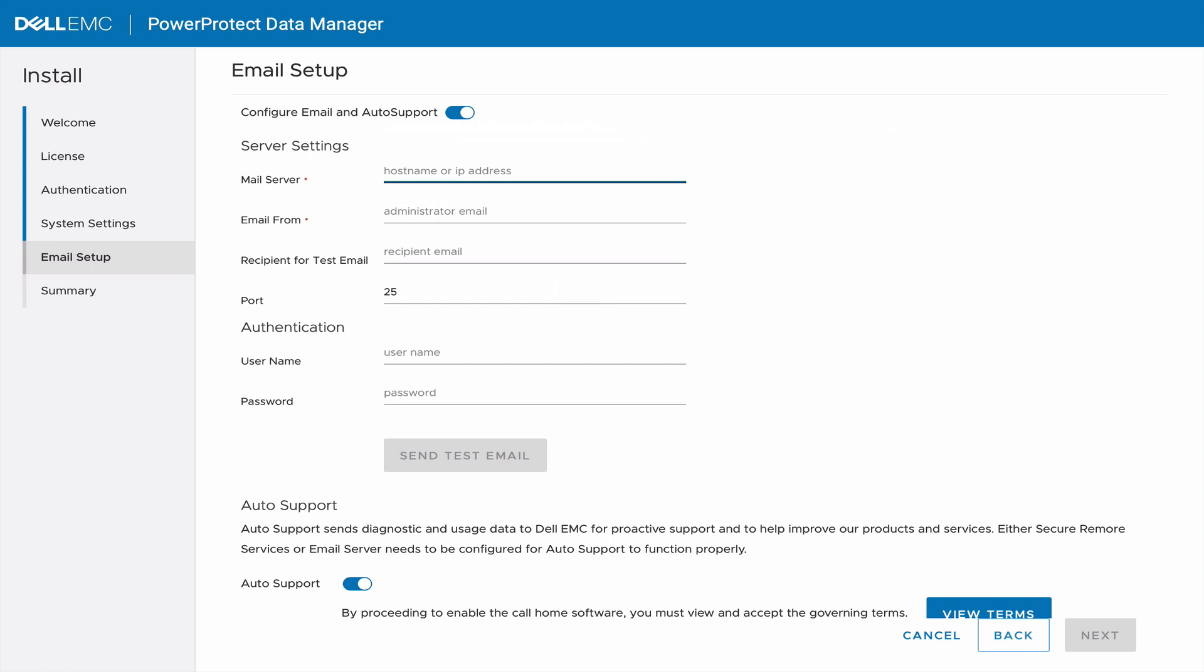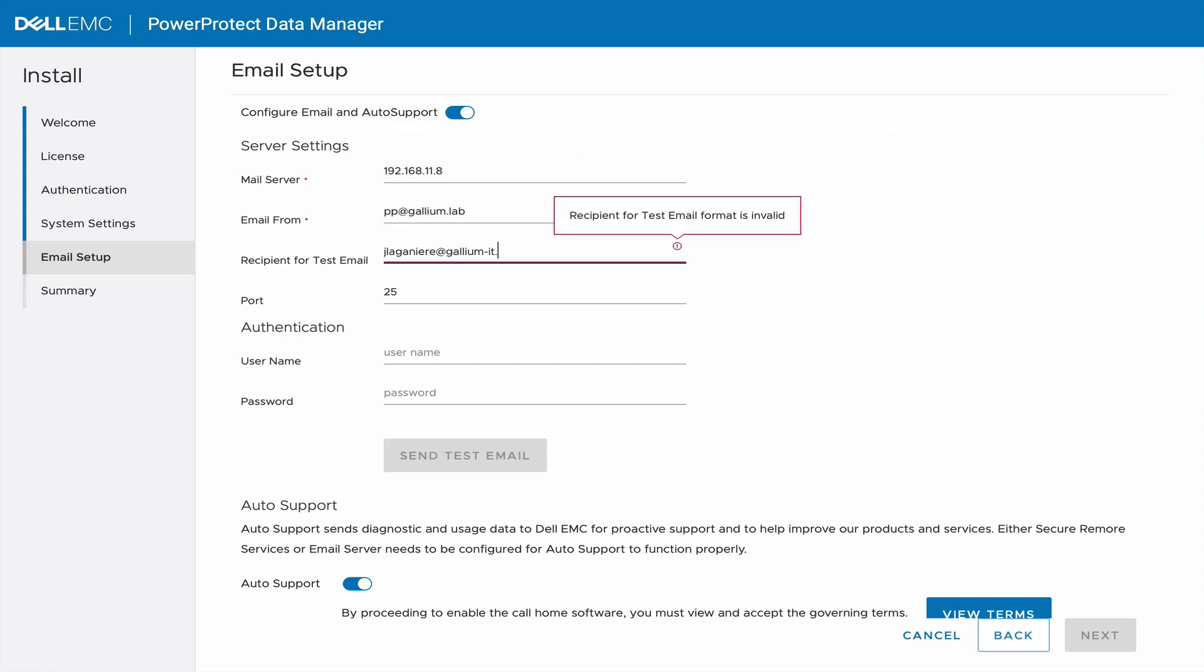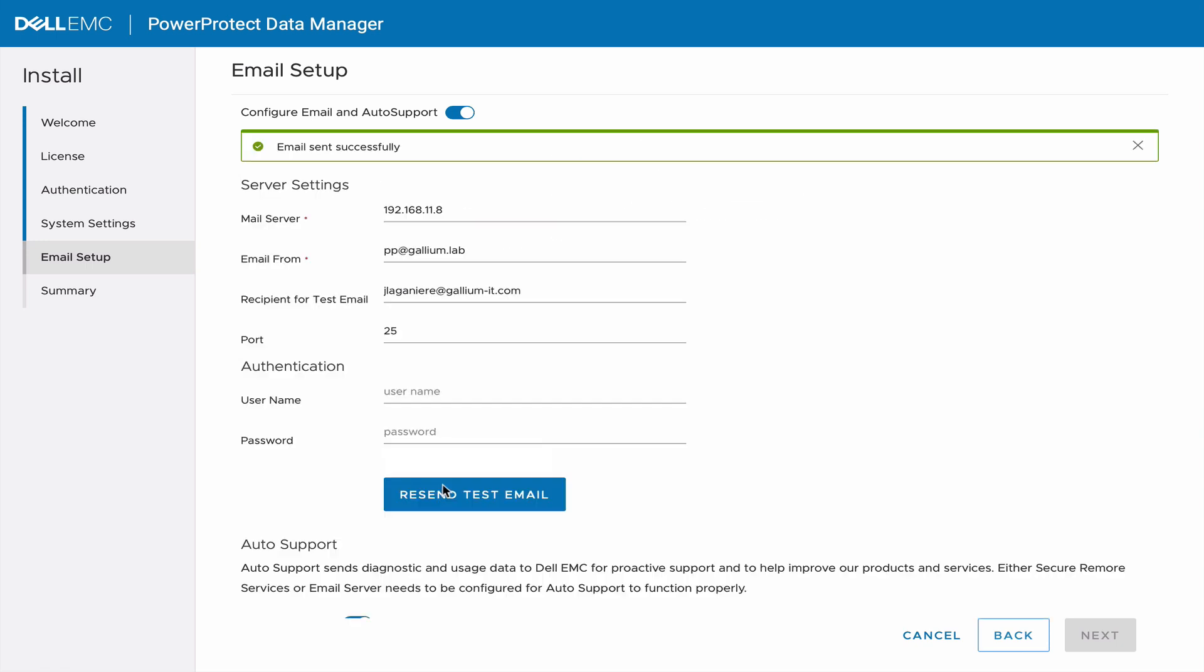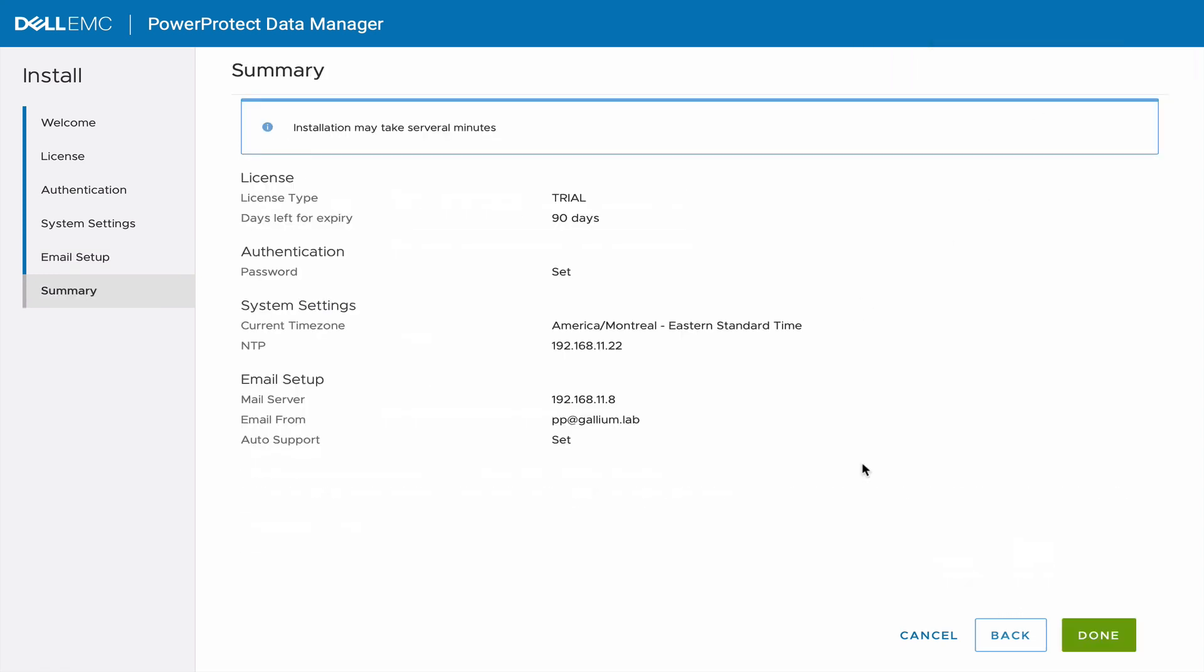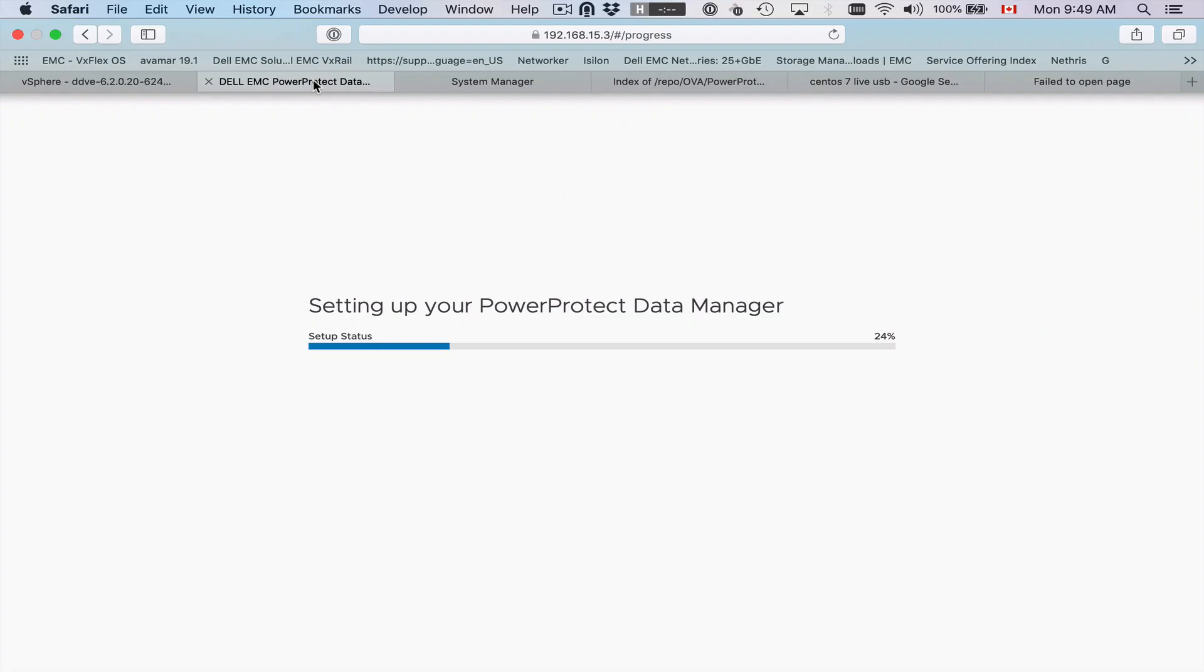Enter and test email configuration and wait until the system is ready.